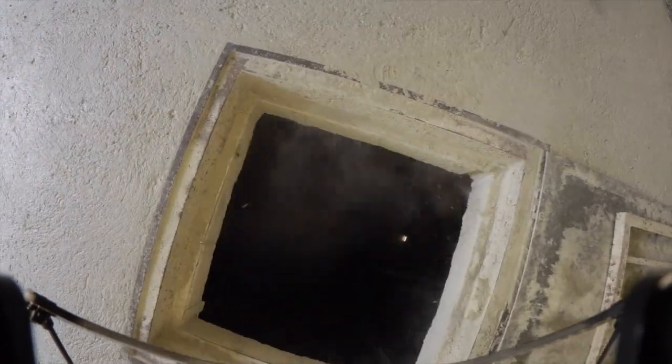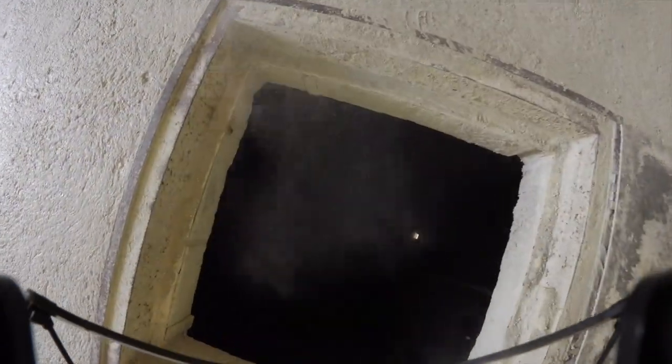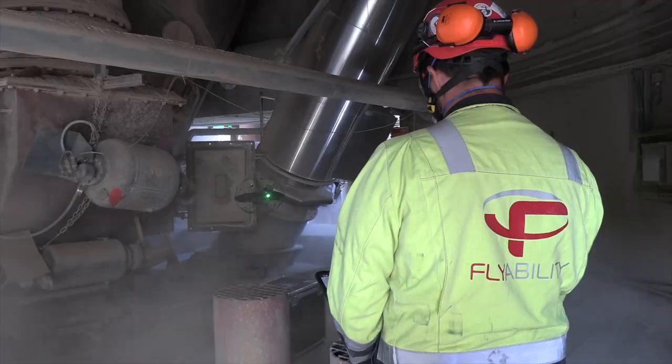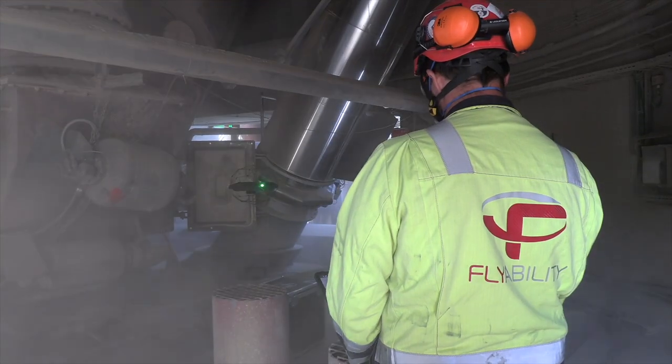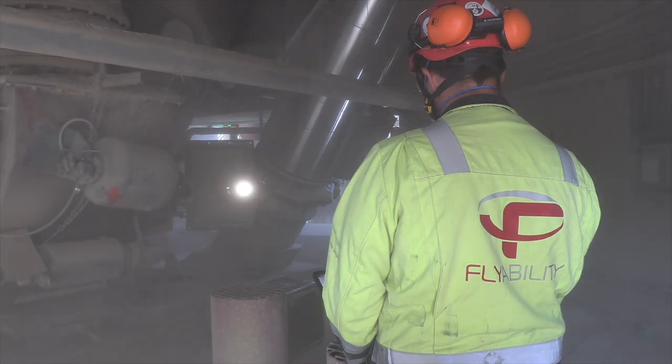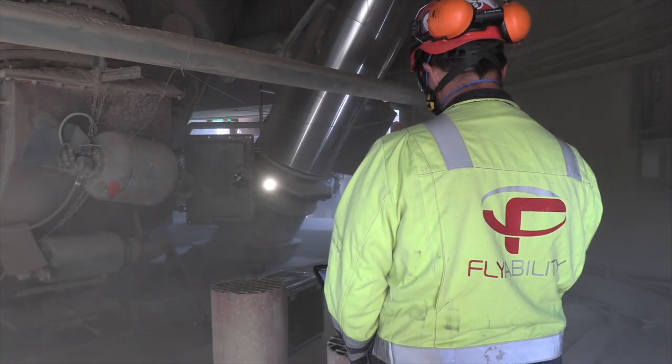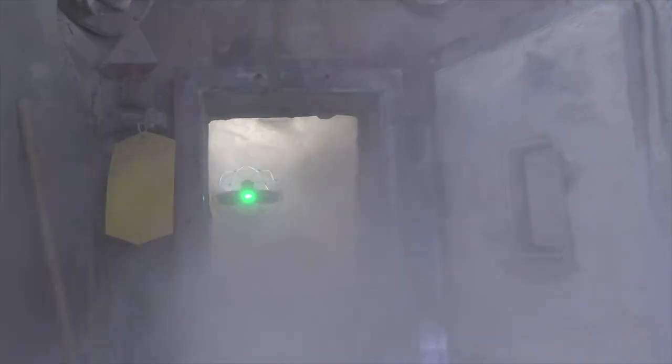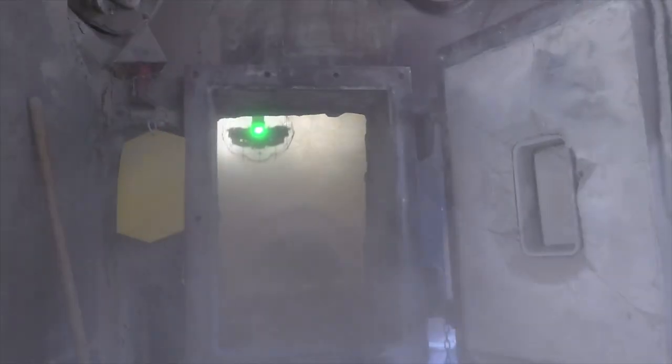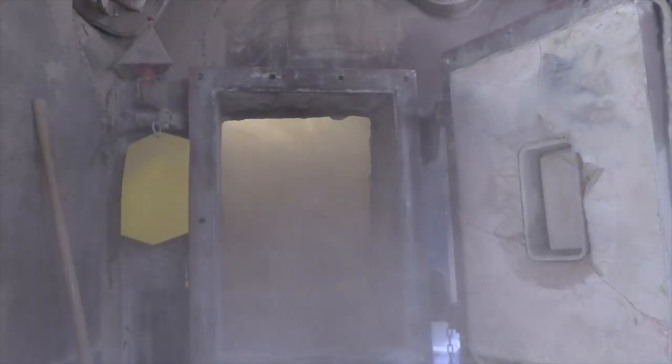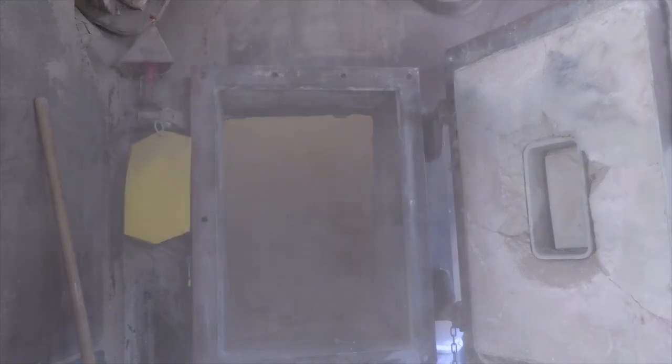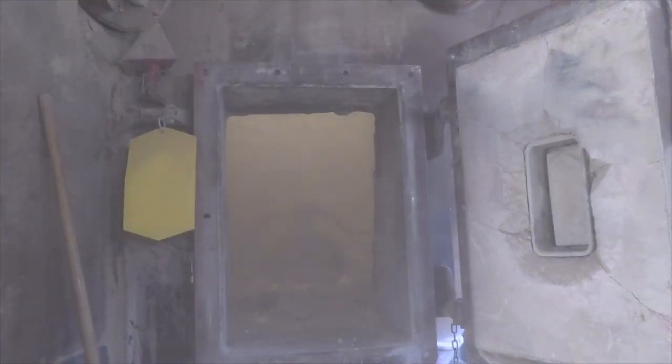If possible, try to clean with a brush the area between the takeoff place and the hatch. This is more for the pilot's comfort as the drone will create a lot of wind around the takeoff place.